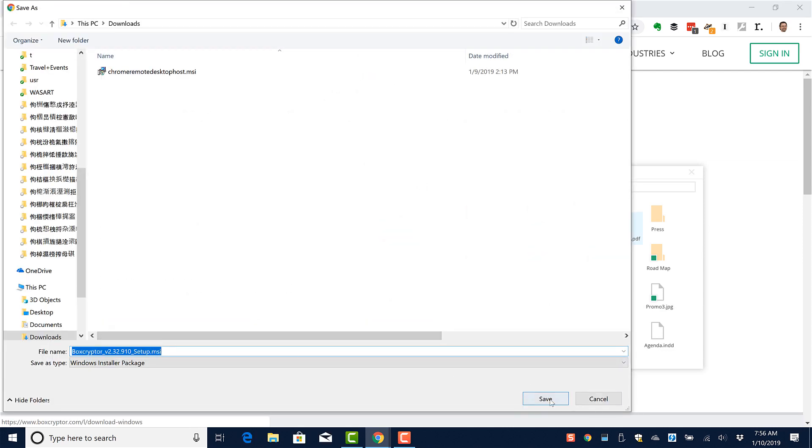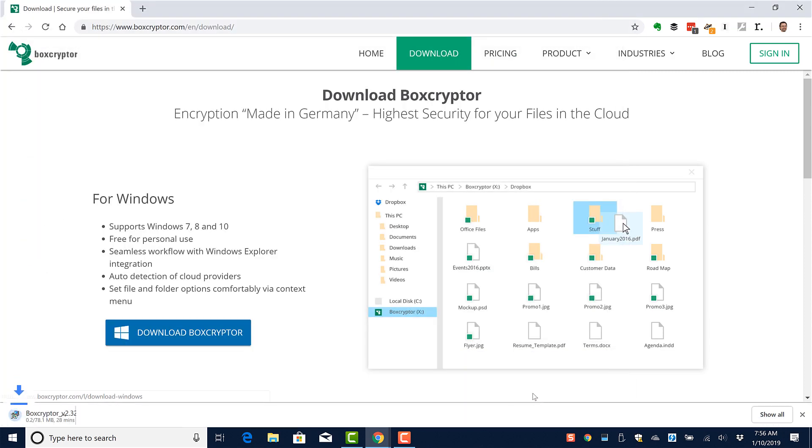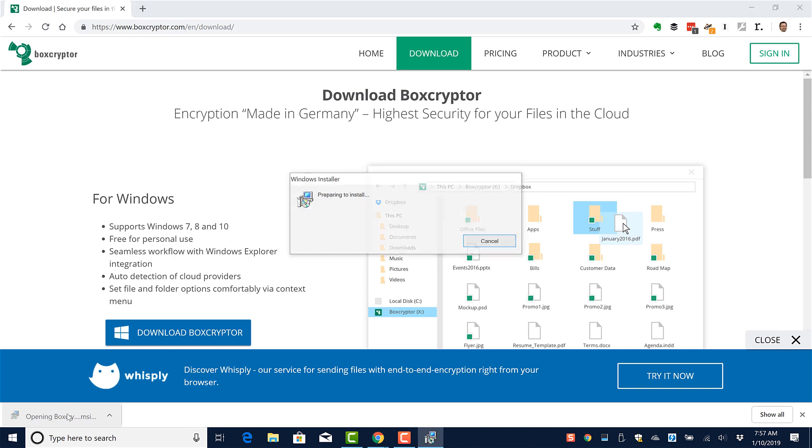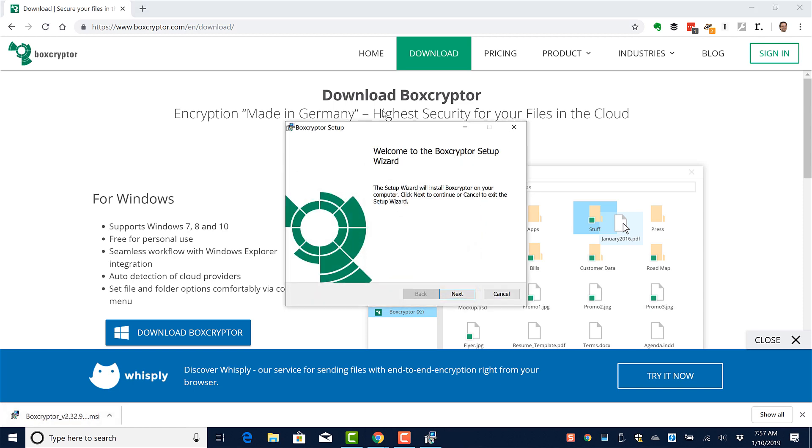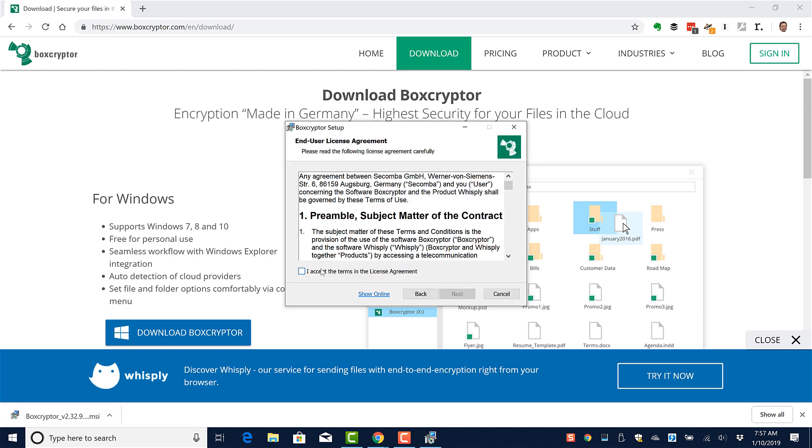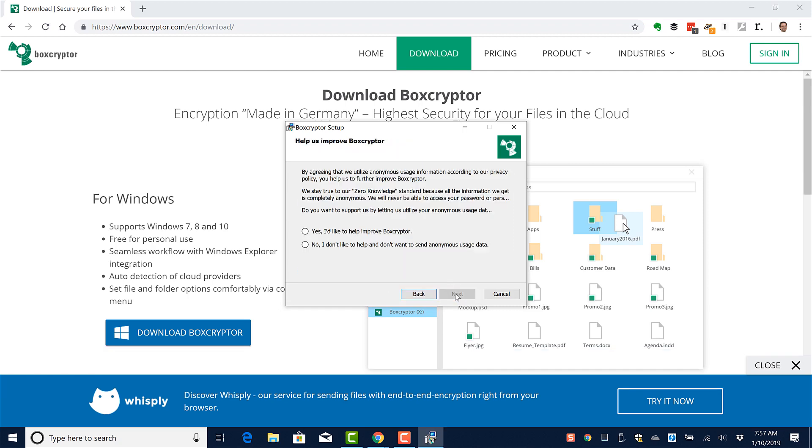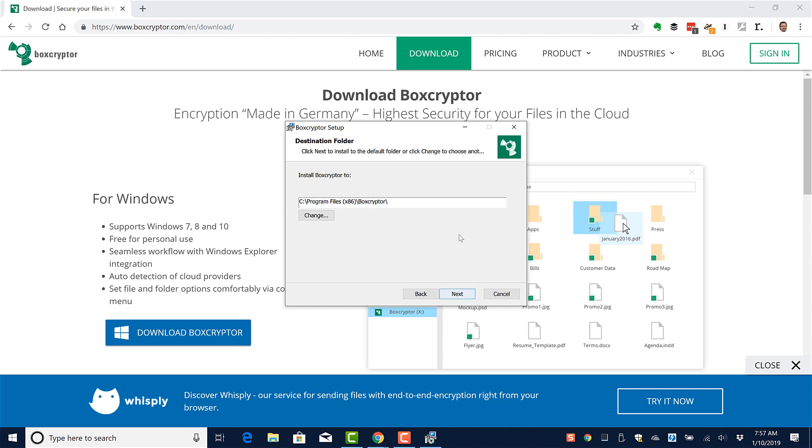Go ahead and save it, go ahead and run it. Let the installer do its thing, accept the terms, accept the privacy. Sure, let's help improve Boxcryptor.